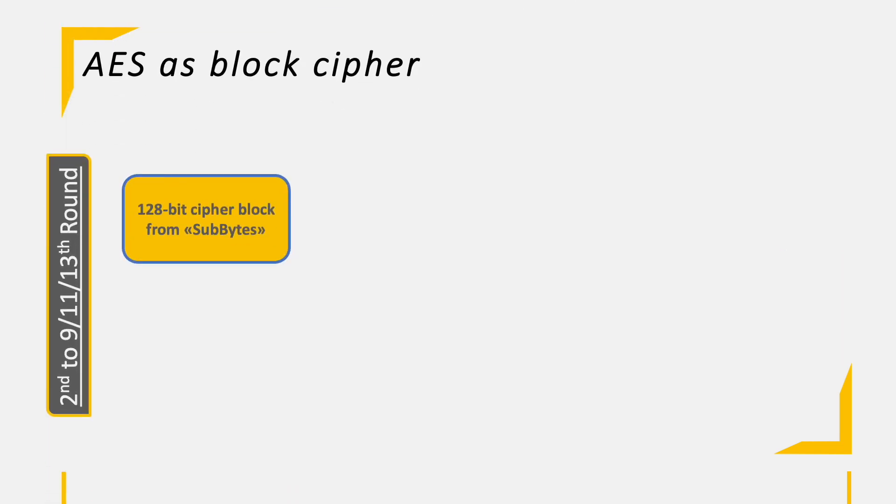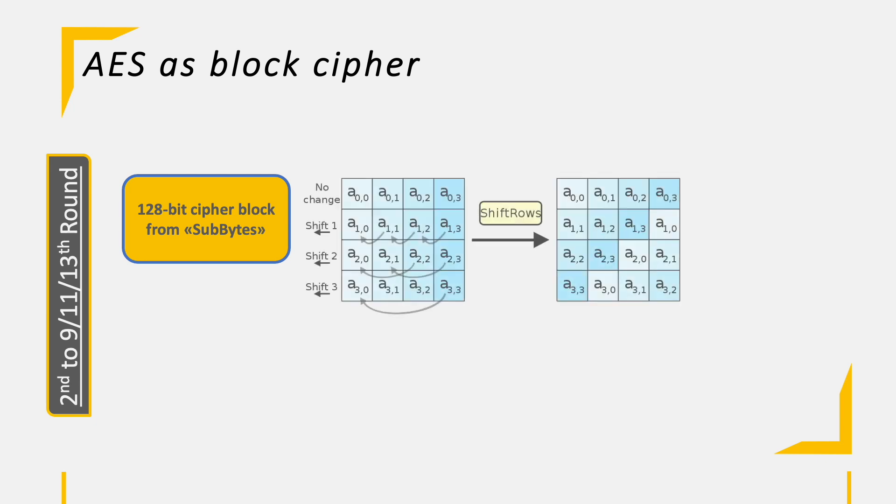And the next operation is called ShiftRows, which also does not use the round-specific key, but only the 128-bit cipher block from the previous operation. This operation is a bit easier to understand than SubBytes, as we simply shift the bytes within the 4x4 byte matrix. The first row is not shifted. The second one for one position, the third one for two positions, and finally the last row for three positions to the left. Meaning that the second byte in the second row becomes the first byte in the second row after the operation is done.